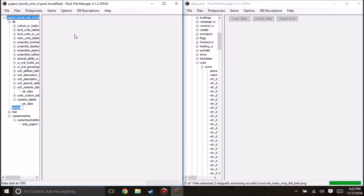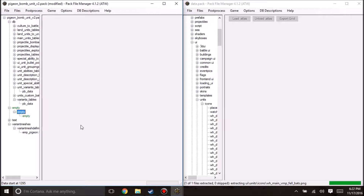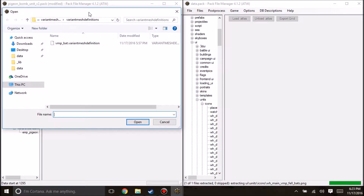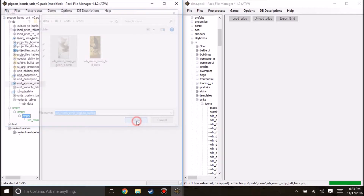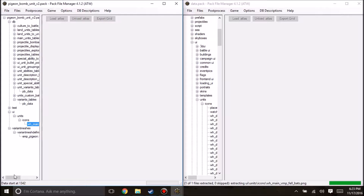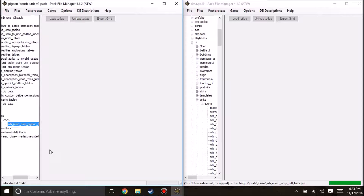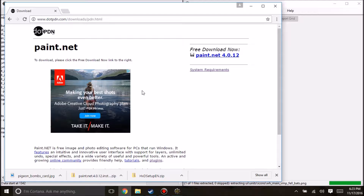Hello and welcome to another episode in which we learn how to mod Total War Warhammer. Right now we are deep into getting these pigeon bombs into our game and making them look correct — not like fell bats but like pigeons. In the previous episode I left off saying I was going to make a unit card for these things, and I went ahead and did so. In the unit variants we can see the unit card column, and if we go into our Empire Pigeons we can change our unit card from fell bats to Empire Pigeon Ball.